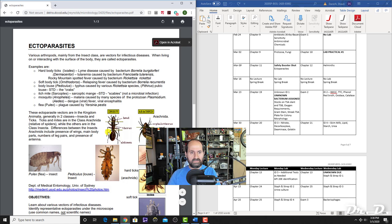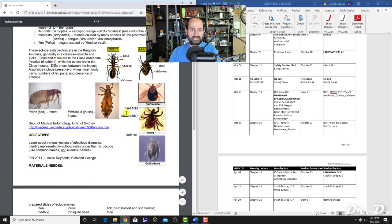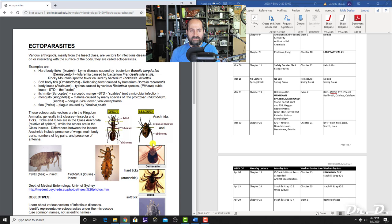With ectoparasites, you should know the difference between insects, which have three body segments and six legs, versus arachnids, which have two major body segments—the cephalothorax and the abdomen—and eight legs. The two examples of arachnids we studied are ticks and mites. All the other ectoparasites we studied were insects.